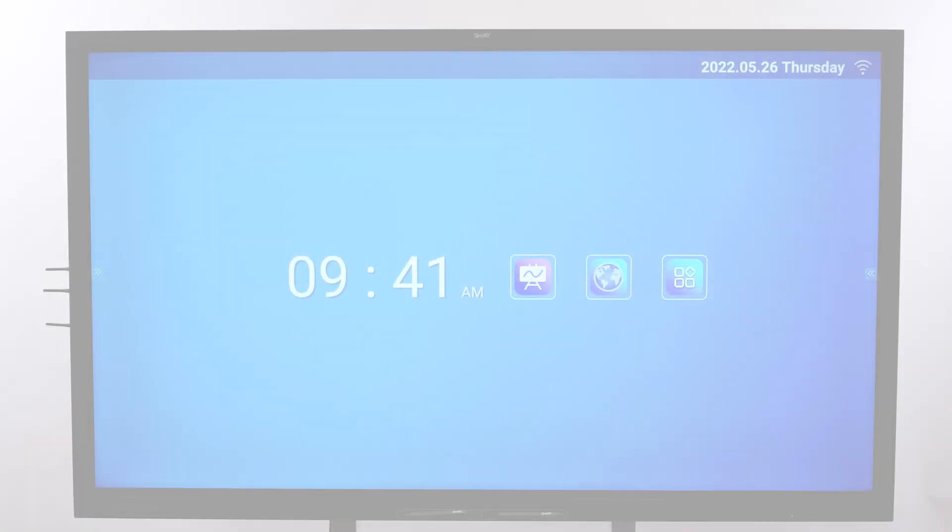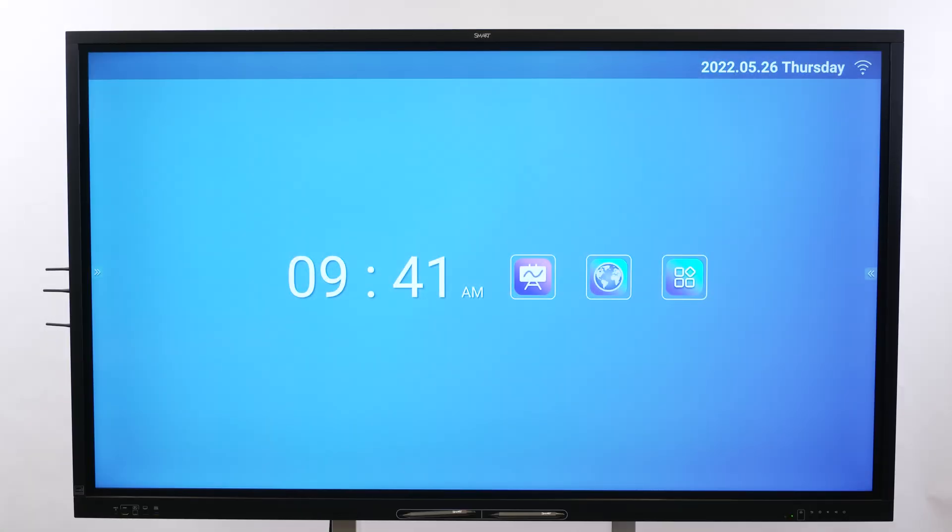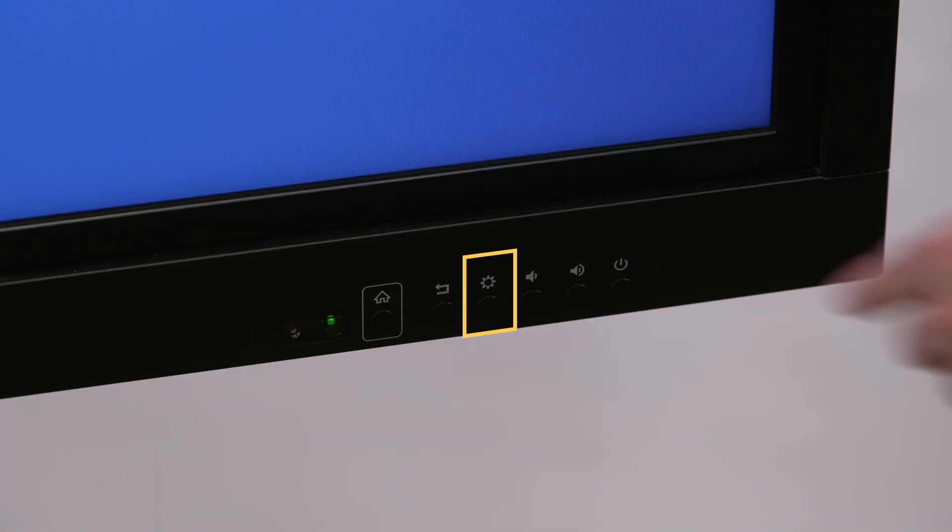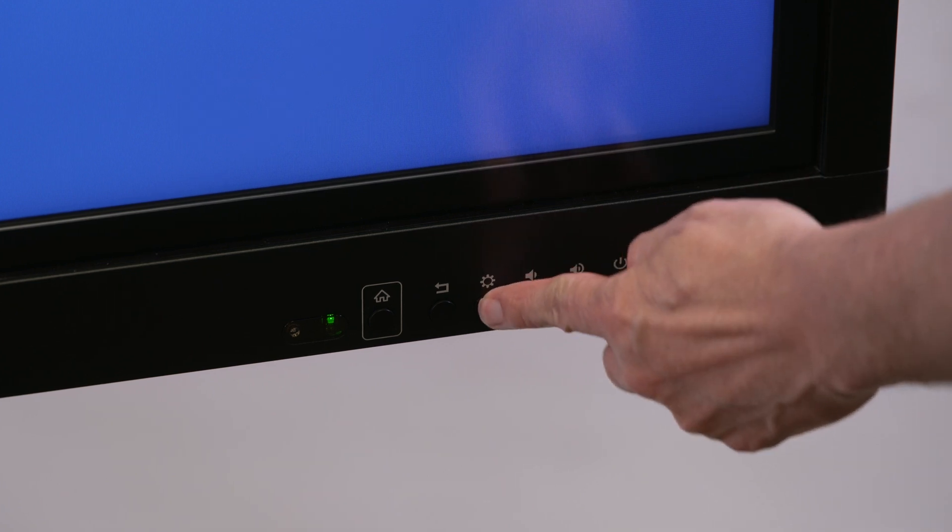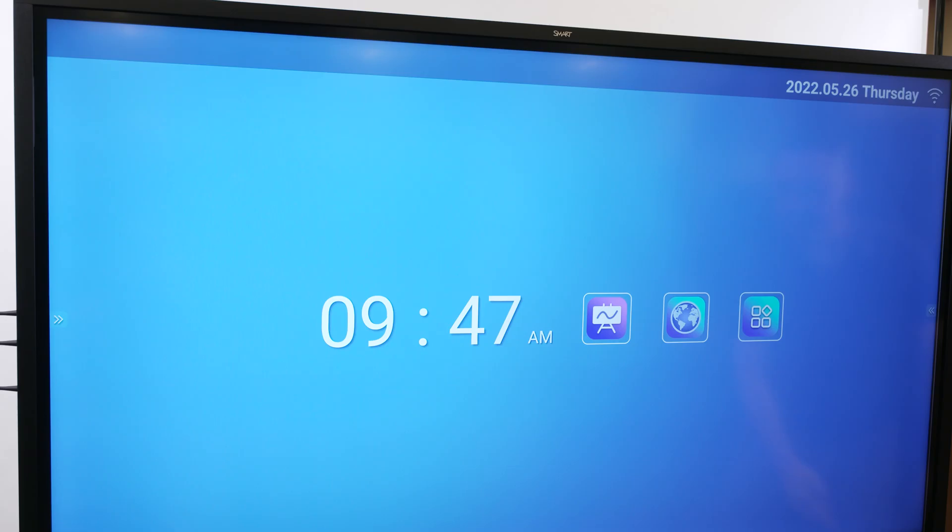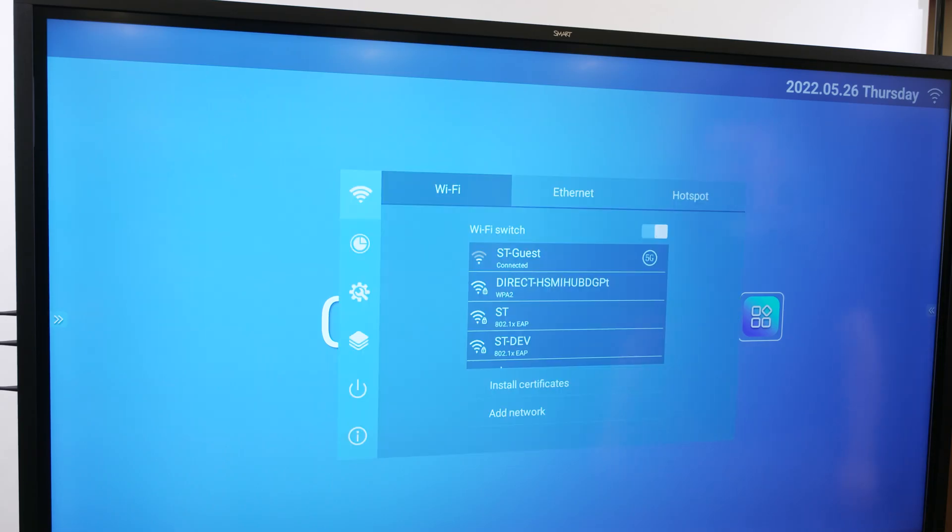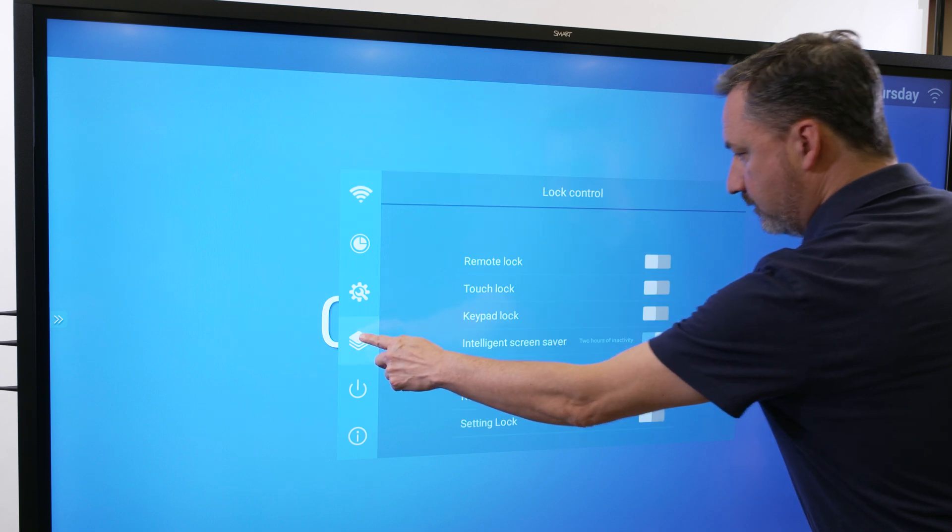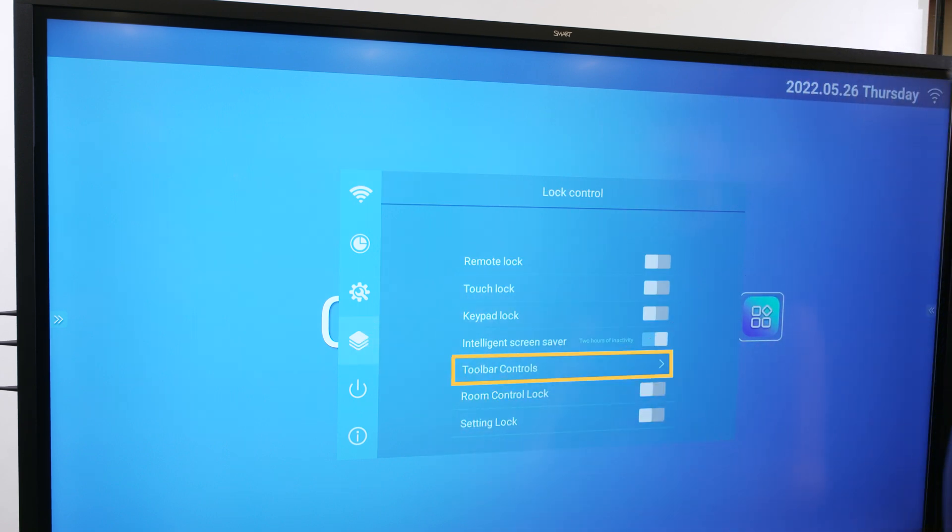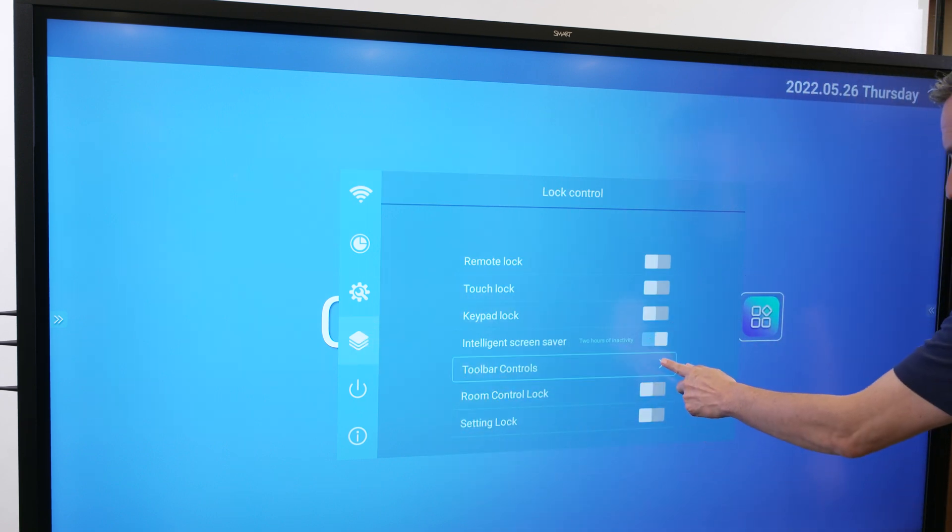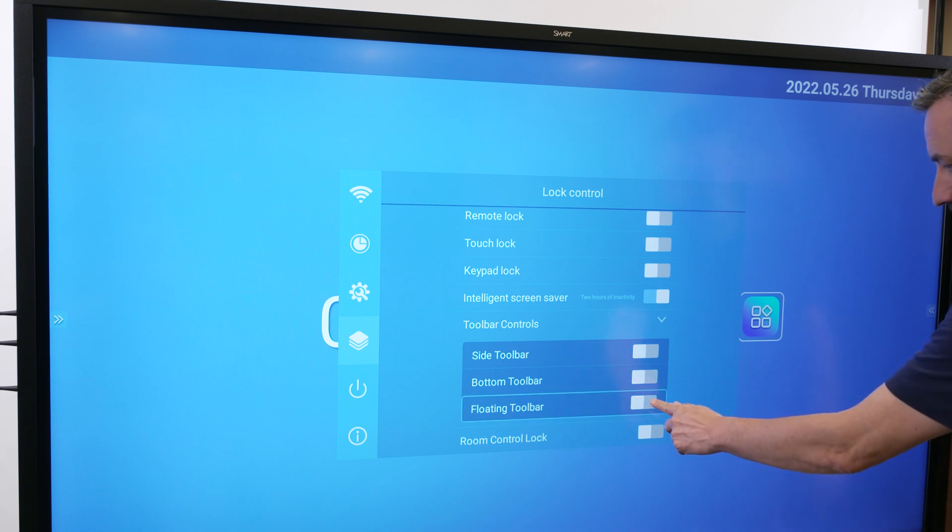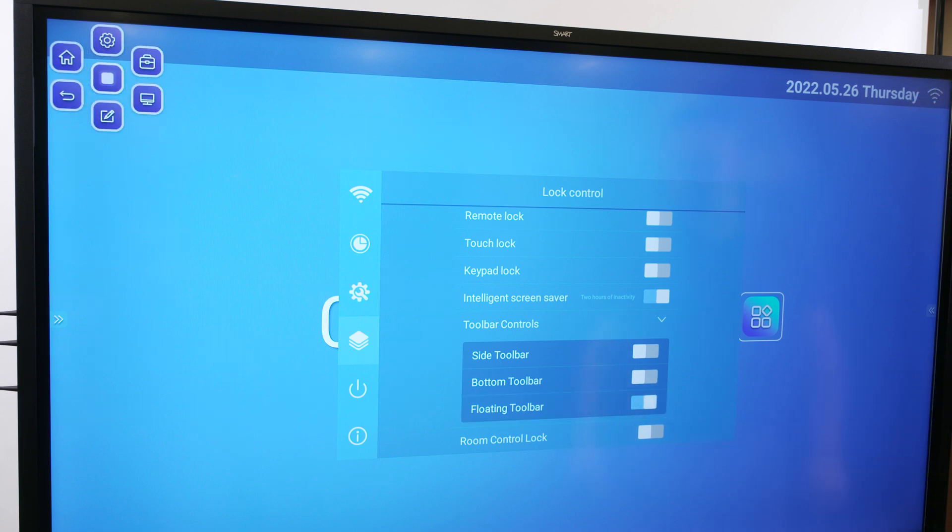You can enable or disable toolbars in Settings. Press the Settings button on the front control panel. Select Lock Control, then select Toolbar Controls. Here, you can enable or disable a toolbar. The toolbar remains in the state you select.